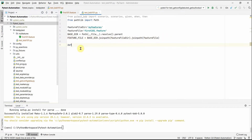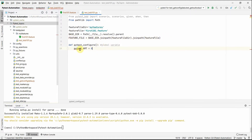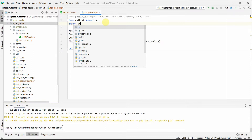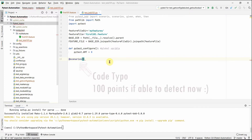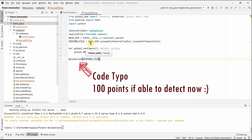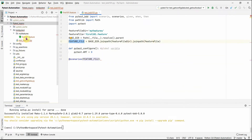We'll add a global variable to demonstrate withdrawal and deposit of money in the account. We also need to import pytest. Now, the first thing we write is the '@scenario' decorator, providing the feature file variable which references 'first_101.feature'.